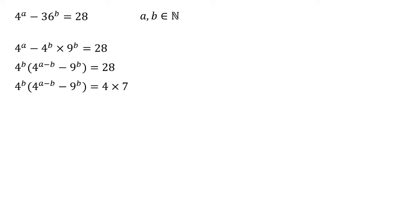Hence, it can't have twos as its factors. So the only thing left that can be a factor of this bracket is the seven, which means that the four to the power of B must be equal to the four.